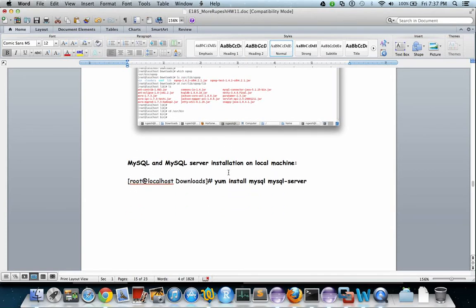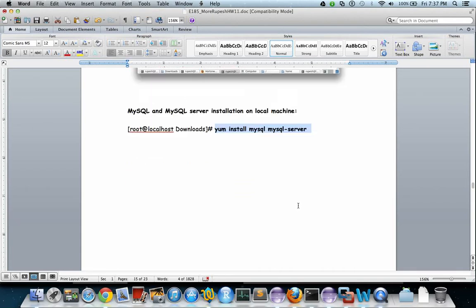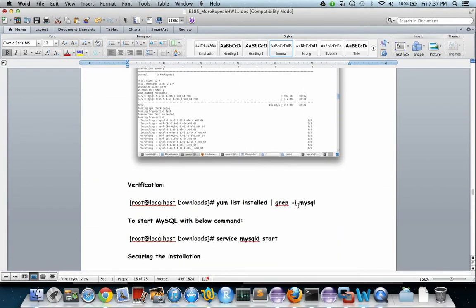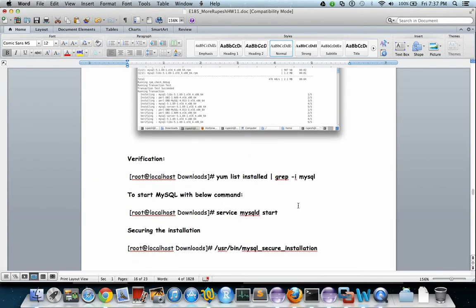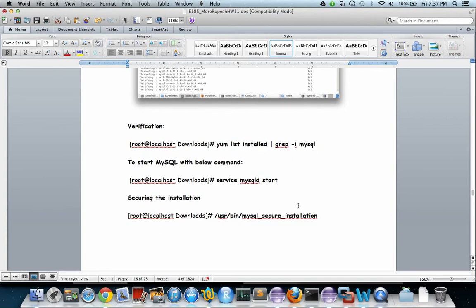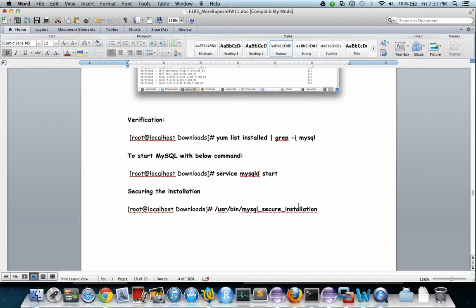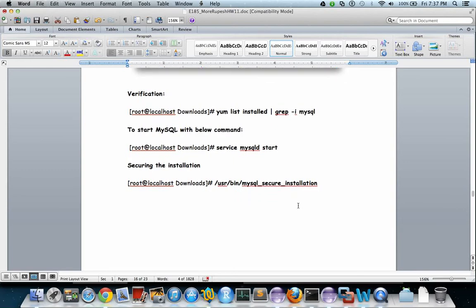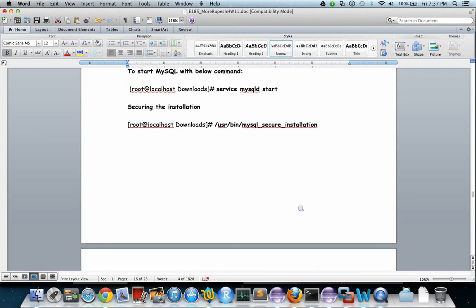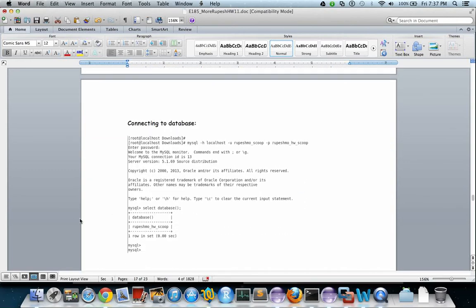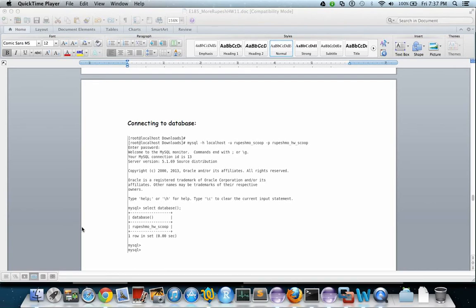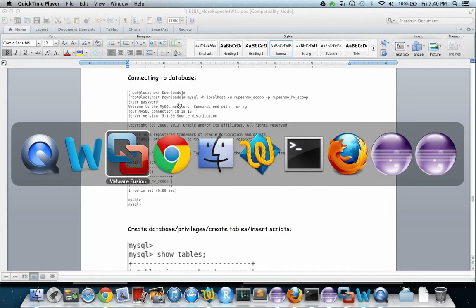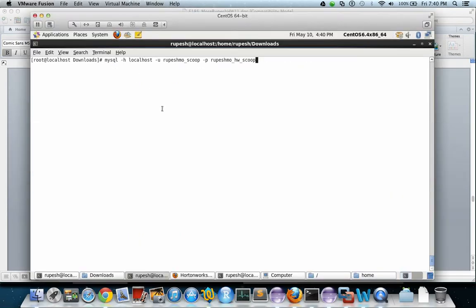Then the installation of MySQL server. This is the command for installing MySQL on your local machine. This is just the verification part, then to start MySQL, then securing the installation. This is how you will connect to the database and this is the command which connects to the database.